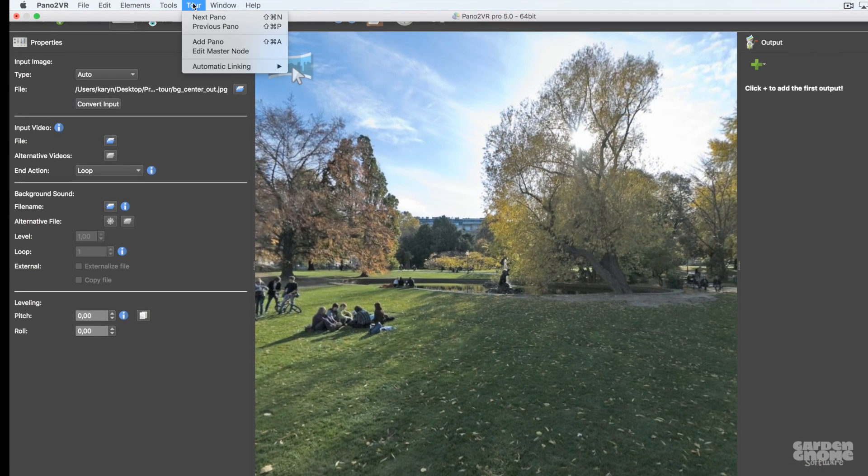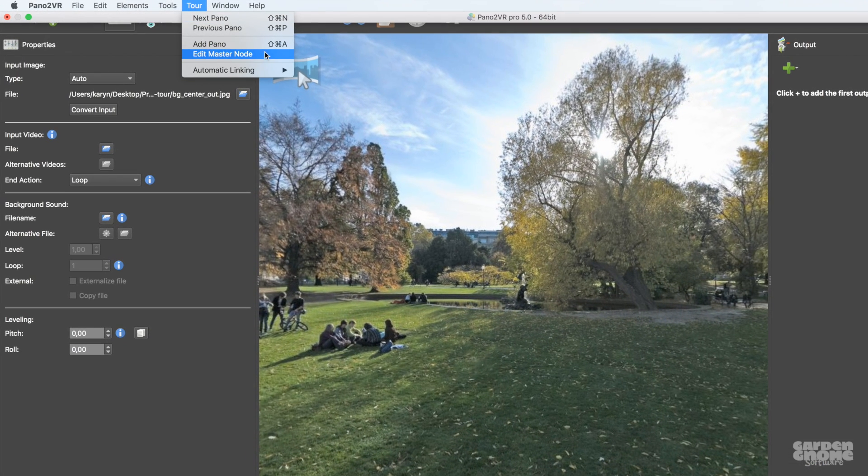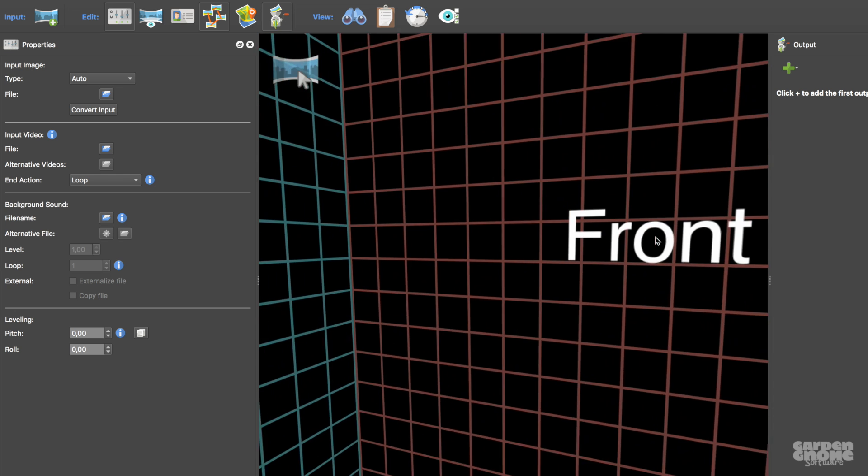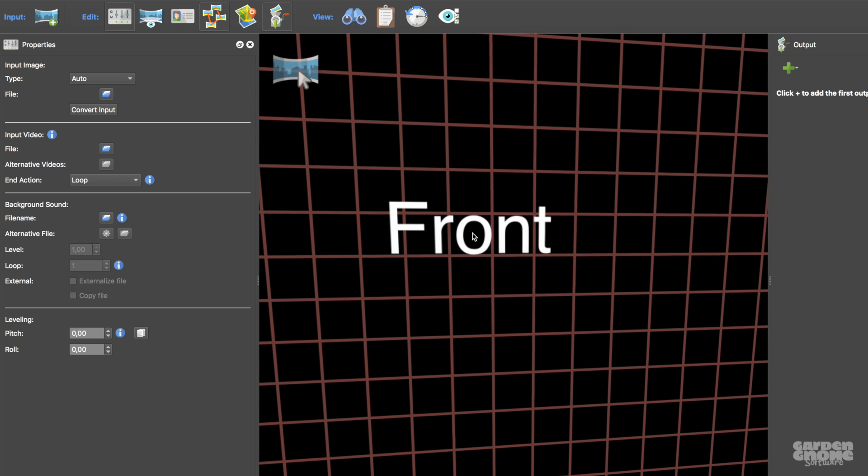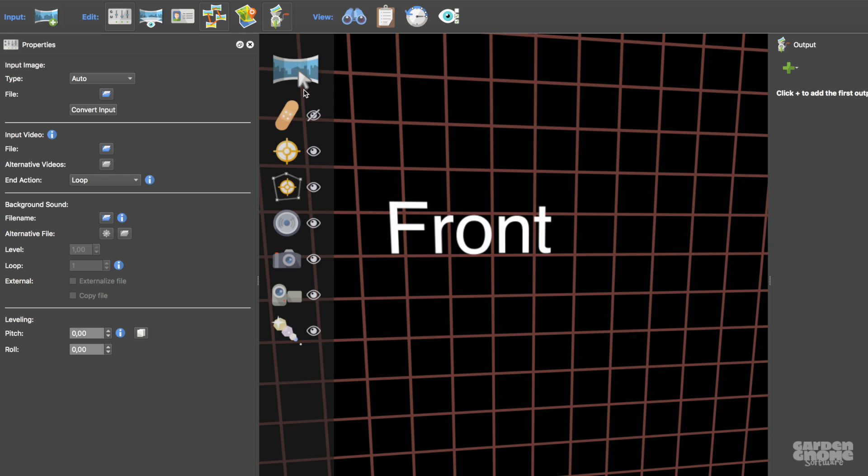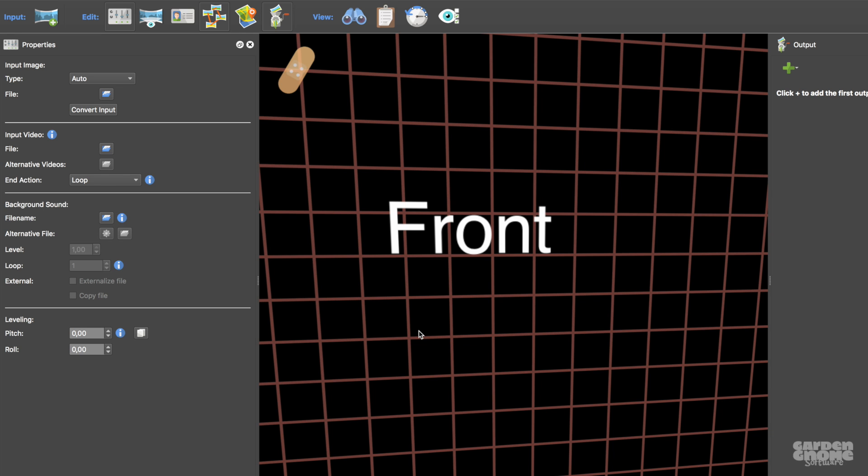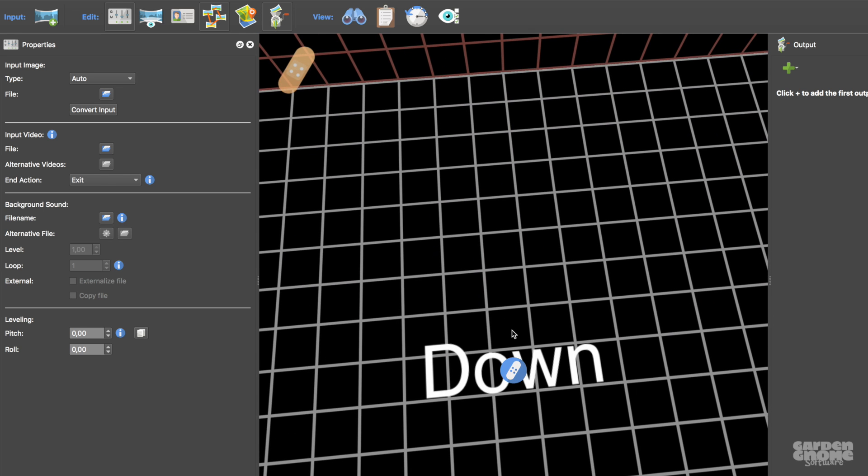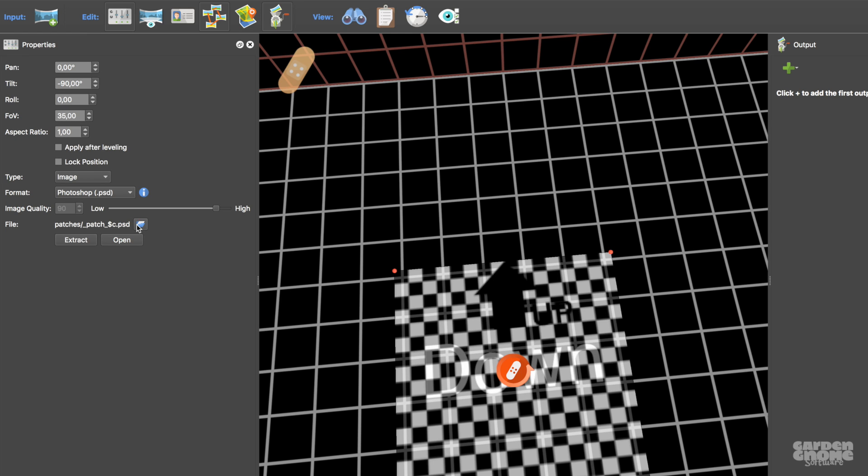In the tour menu, choose Edit Master Node. You'll then see the wireframe panorama indicating you're now in the master node. Select Patches. Add a patch to the down face. And this can be any patch you want. I'm just adding a simple logo.